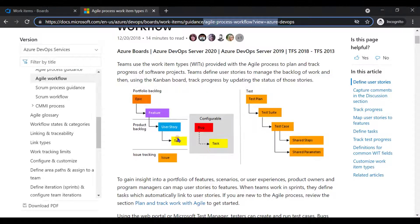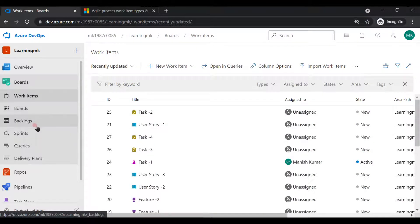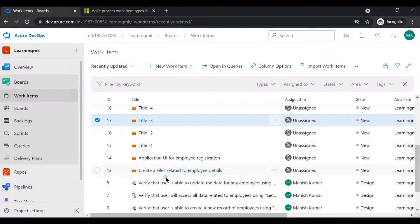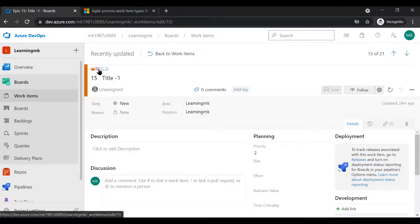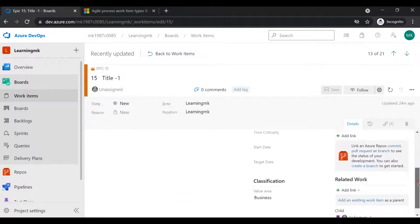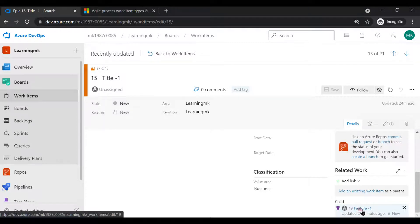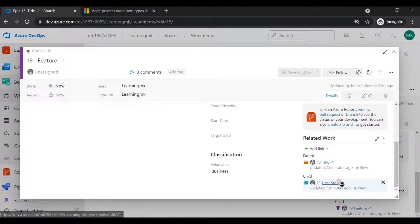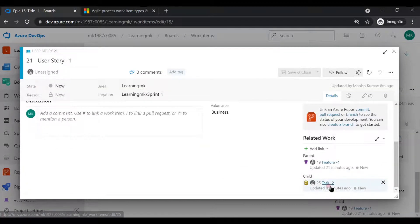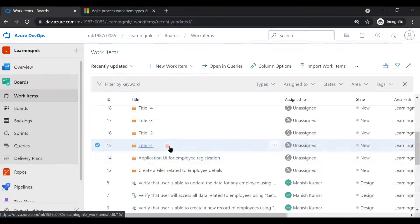Let me quickly show you how you can maintain this traceability. If I go to my work items, you can see there are multiple work items. Let me take a look at this one — this is an epic. Inside the epic we can create a child as a feature. If you scroll down you'll see one feature added as a child. I'll add a new one as well just for reference. Inside a feature you will see a user story as a child but epic as a parent. Inside a user story you'll see task as a child but feature as a parent.